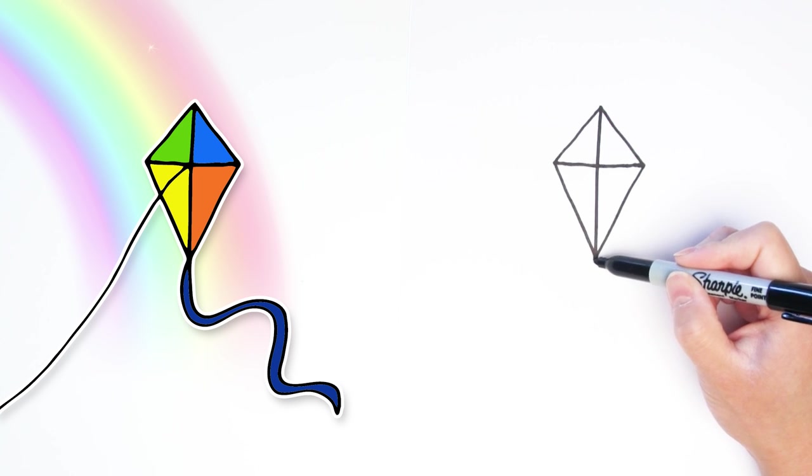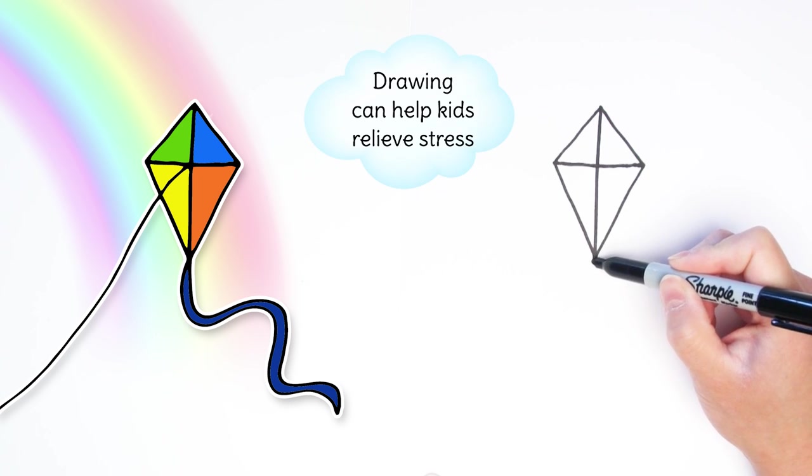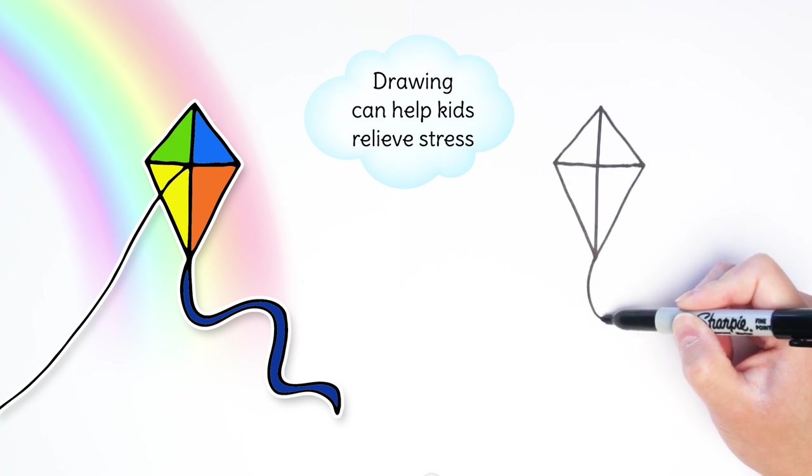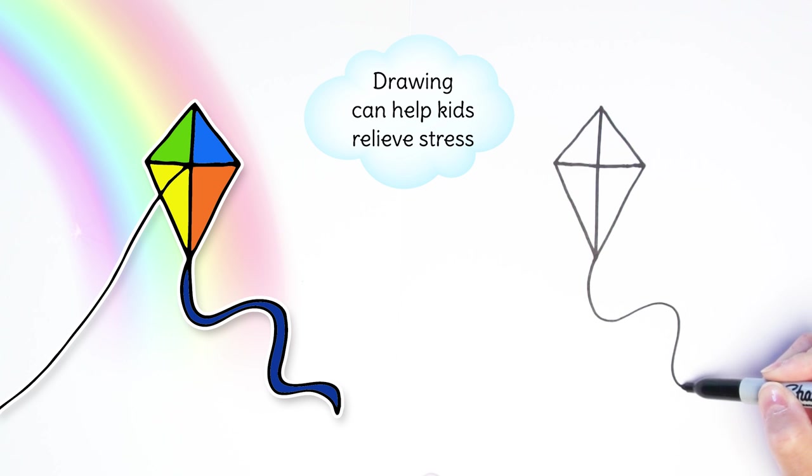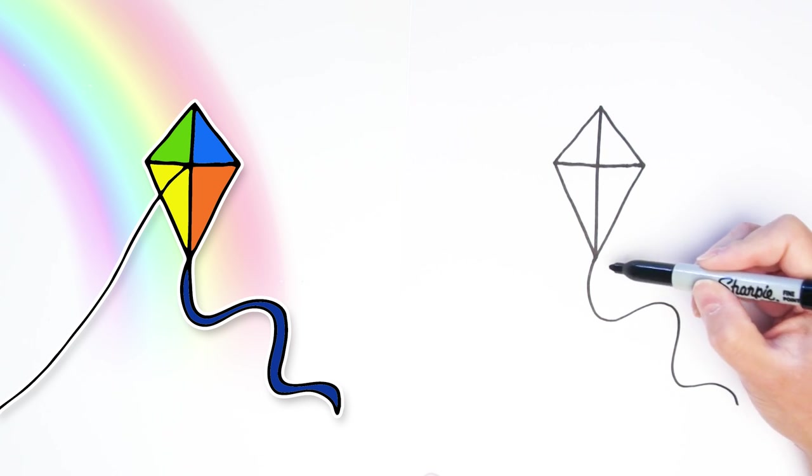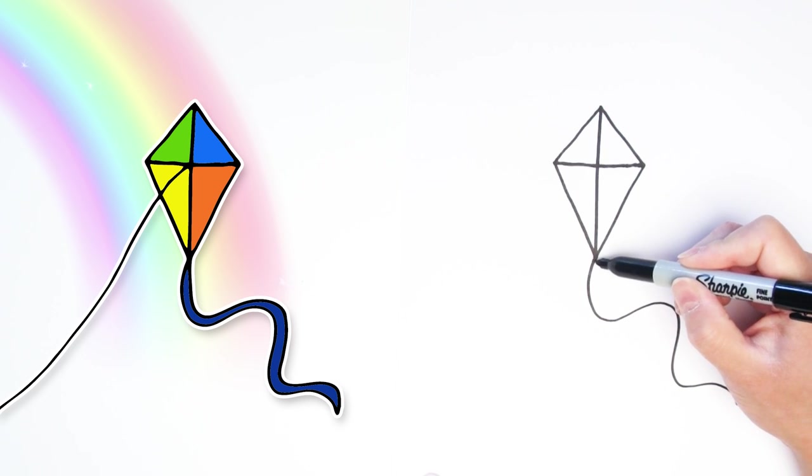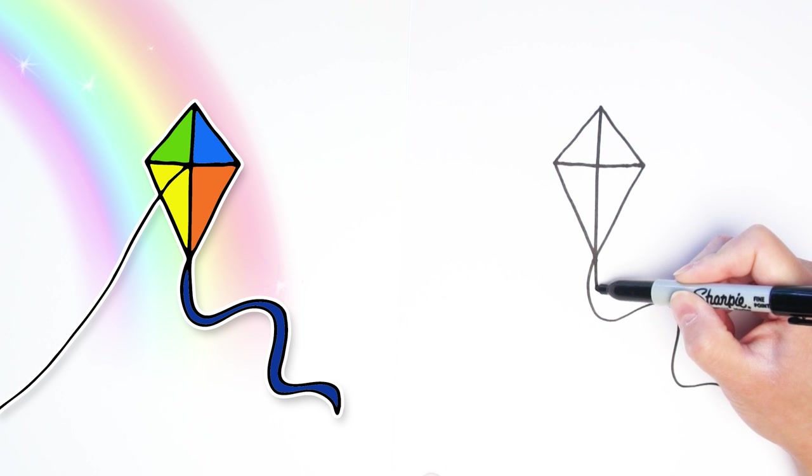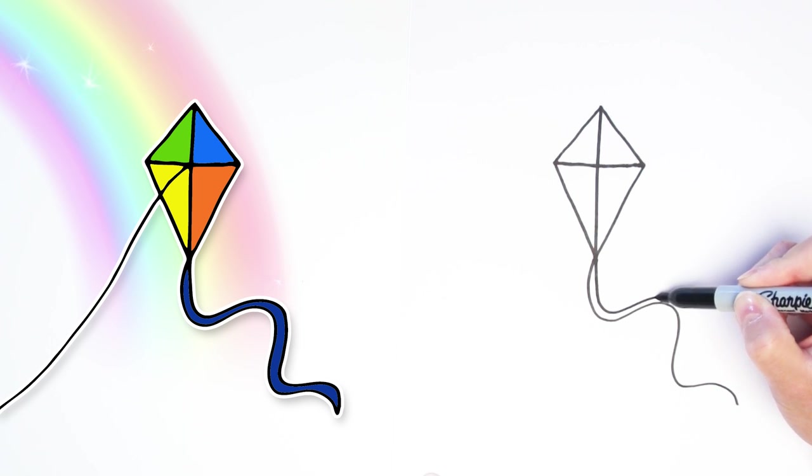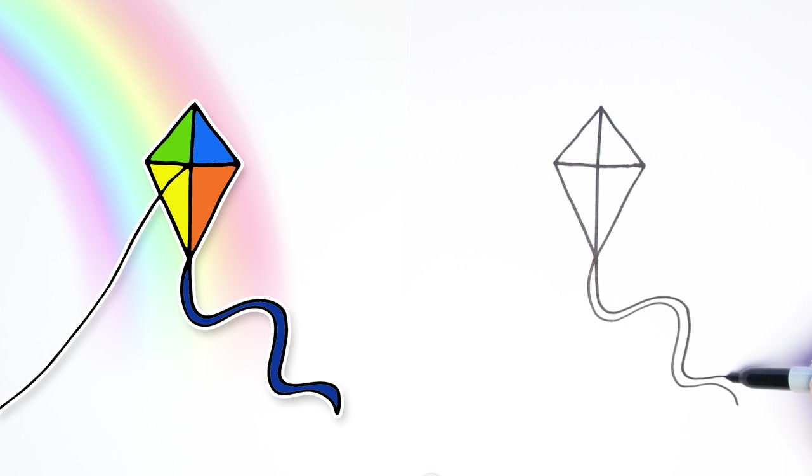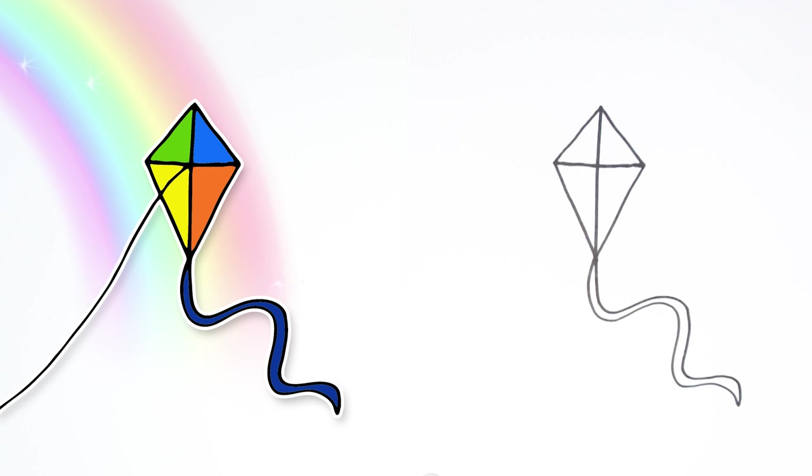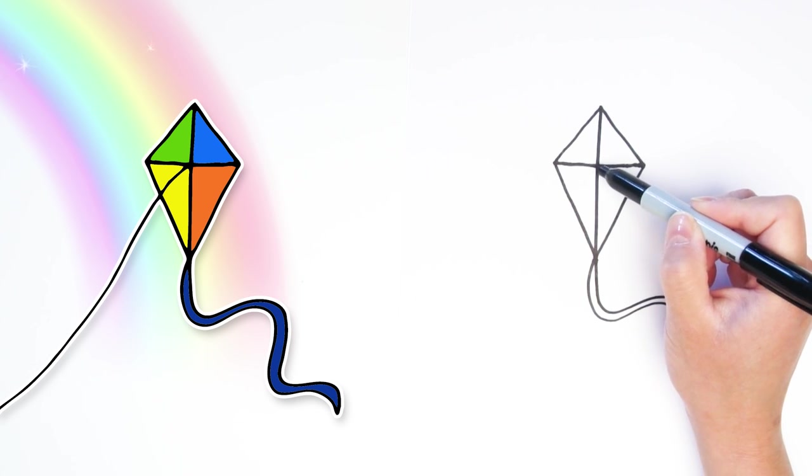Alright, let's draw a ribbon coming from the bottom. Just a squiggly line, however you want. These are so fun to draw. And then we're going to draw another line right next to it and try to follow along very closely. That way it makes a ribbon. And then we'll connect it at the end. And now we have a beautiful ribbon tail on the bottom of our kite.